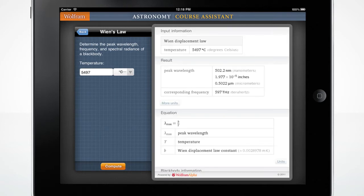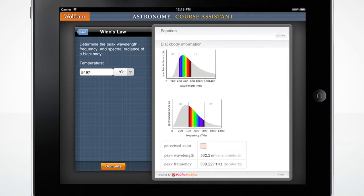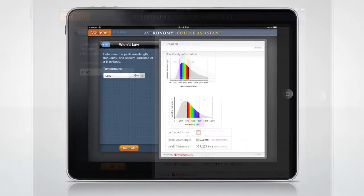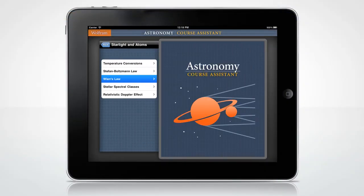The Wolfram Astronomy Course Assistant displays the results, the equation used to compute the results, a color graph of the blackbody information, as well as the peak wavelength and peak frequency.